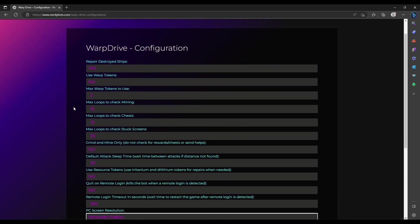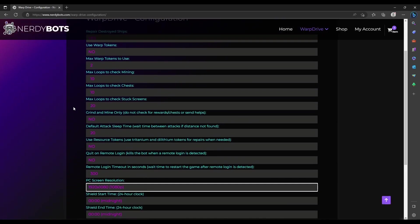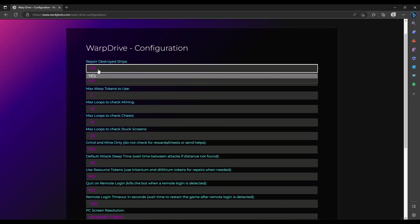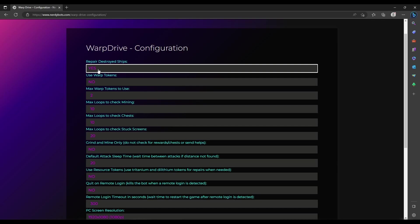Let me touch on a couple configurations you'll want to know from the beginning. Repair destroyed ships is a yes or no. If set to yes, once your ship is destroyed it will repair it, speed it up, and send it back. If set to no, it will click the repair button, ask for help, and then disable the ship.